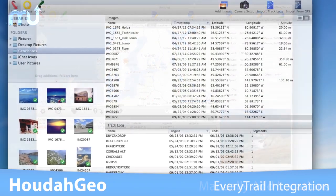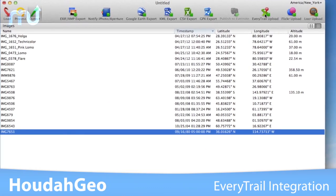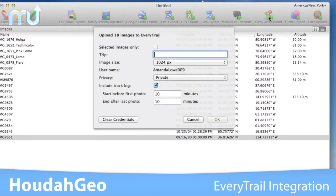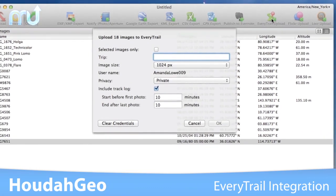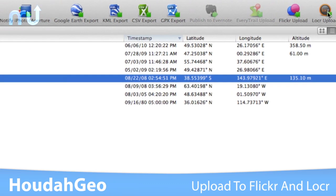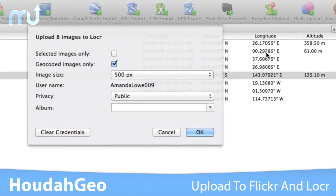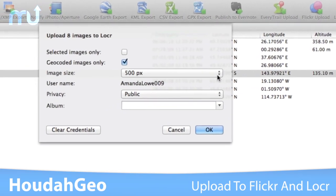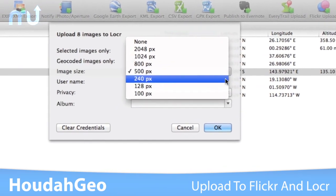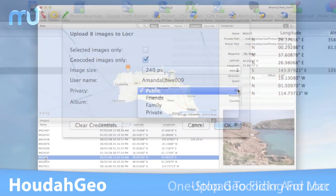Upload your projects as trips to every trail and view and share your trips as slideshows. Directly upload your images to Flickr or Lokr to share your mapped photos and even order photo books of your travels.